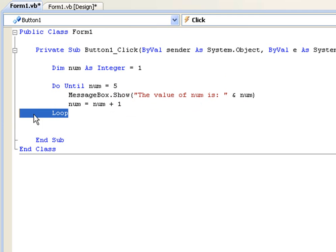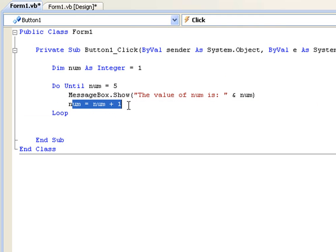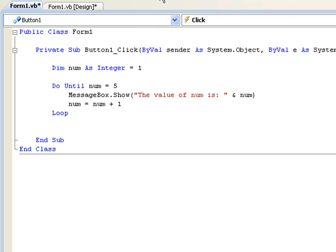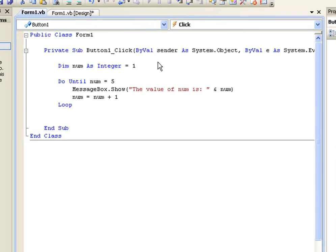And then it's going to loop the code. So when it comes back up here, num will be two. And it's going to message box it's two. And then add one more to make it three, et cetera. So let's play this and you'll see how it works.